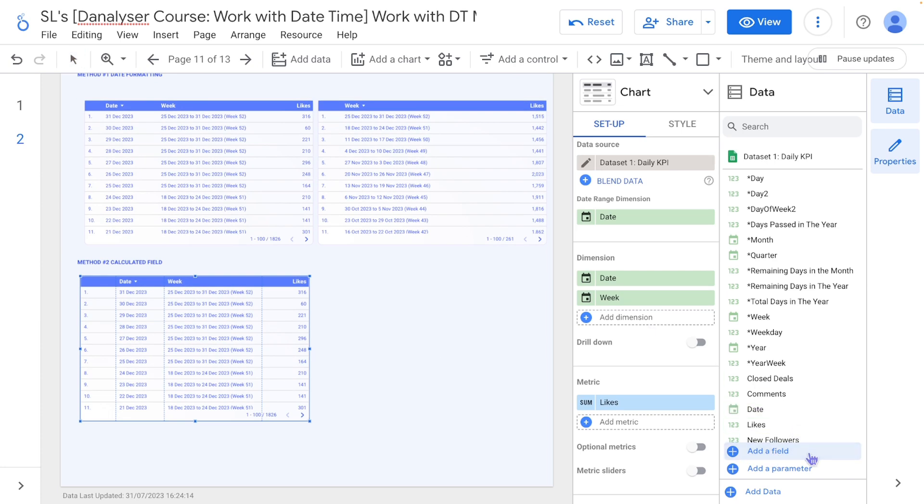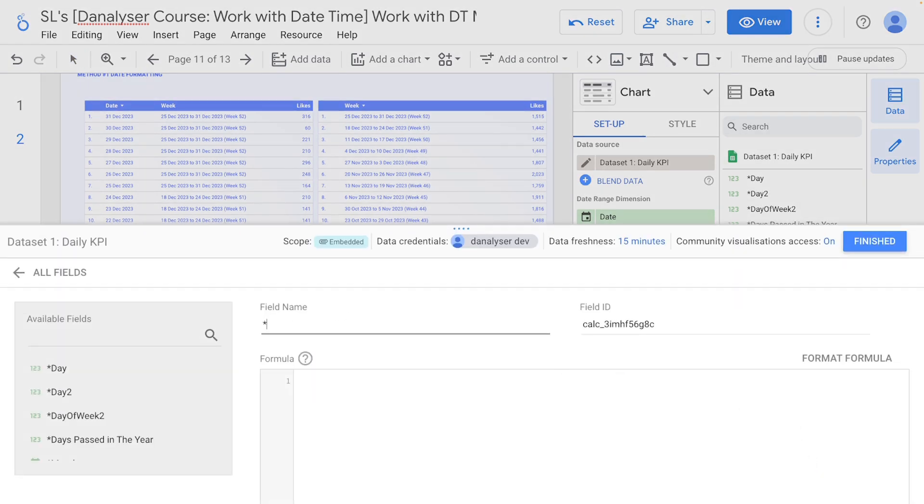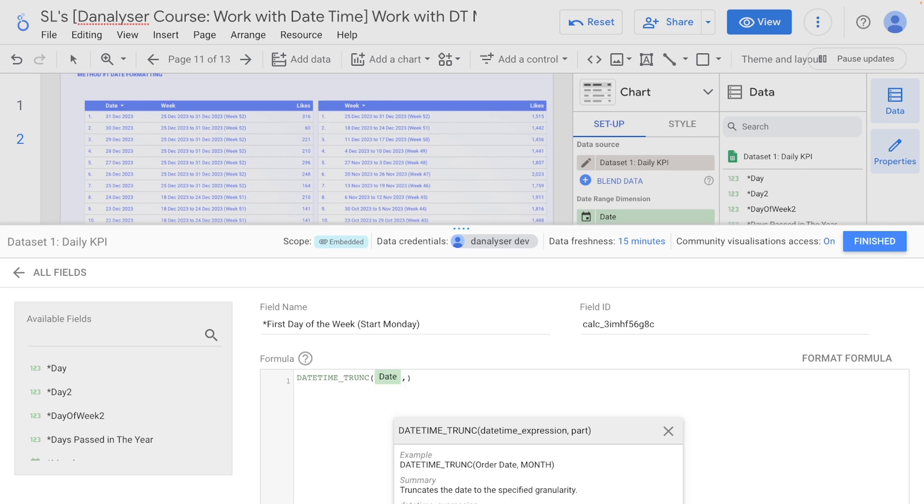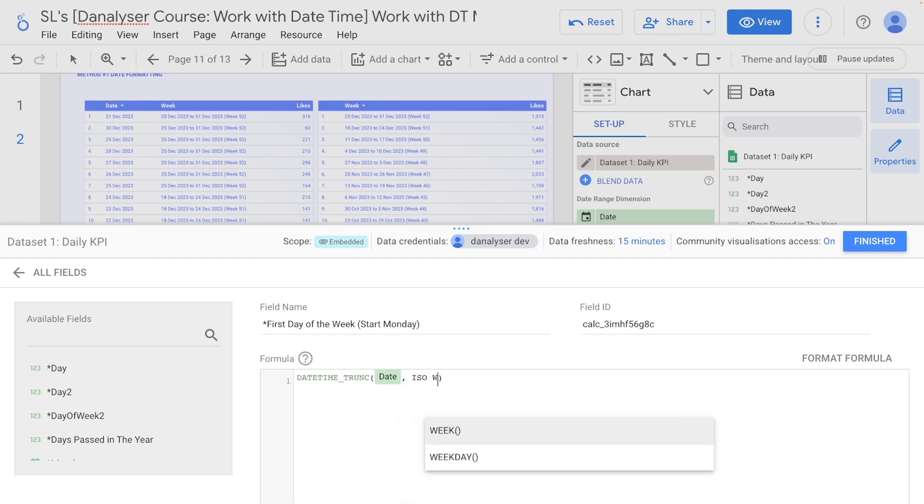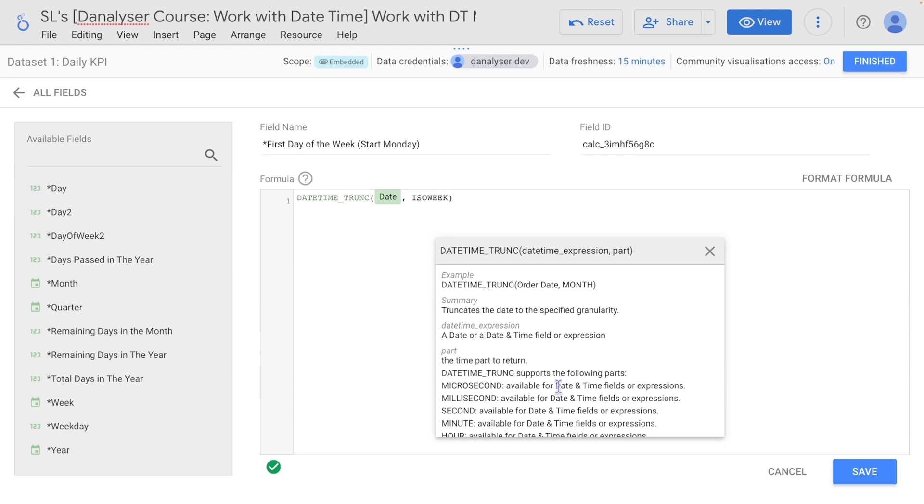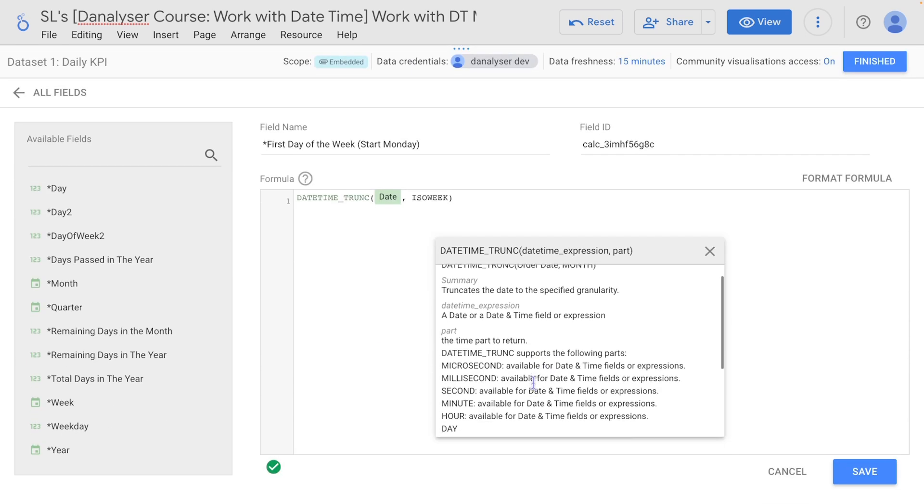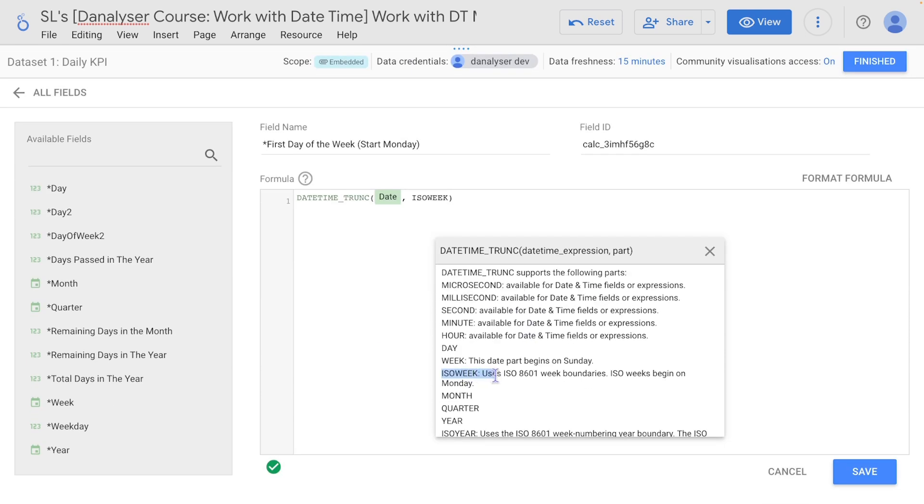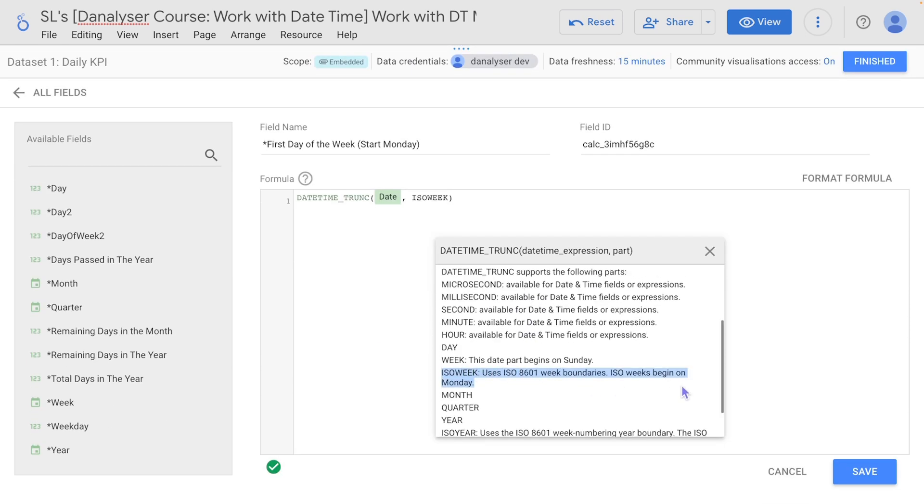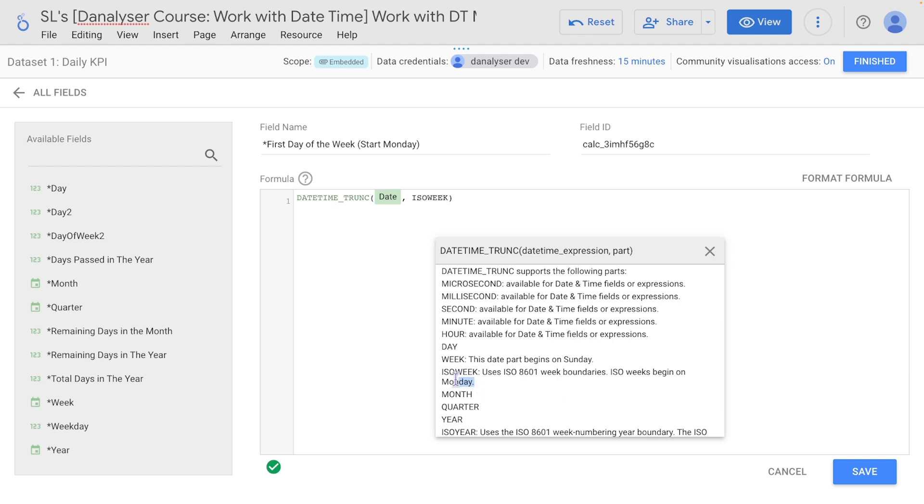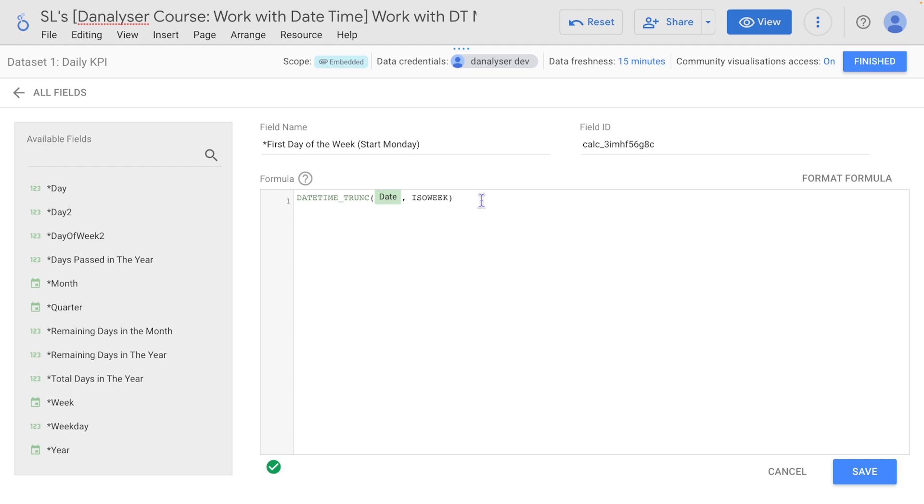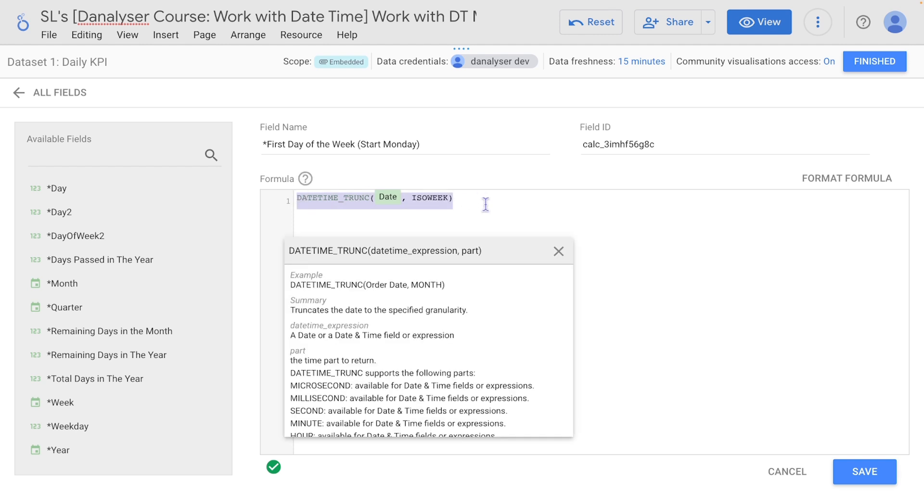We're going to start by taking the first day of the week and we're going to start Monday. And here we're going to just use the formula DATETIME_TRUNC followed by date field, and for the part we are going to use ISO_WEEK. If you refer to the formula guide here, if we truncate to ISO_WEEK, it will start on Monday, which means this will give us the first day of the week and it will always be on Monday.